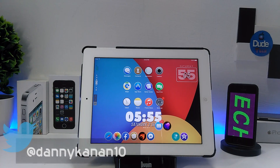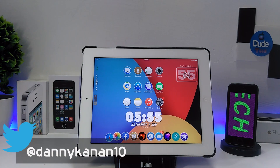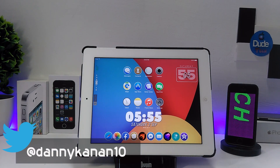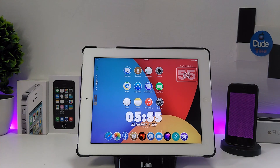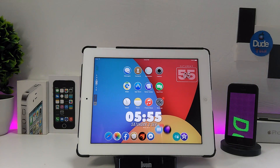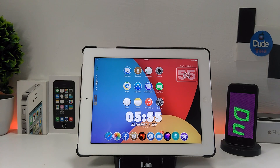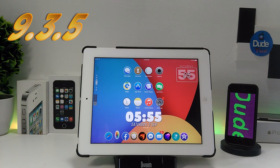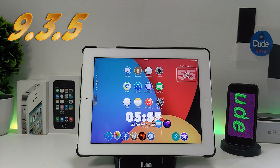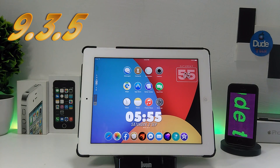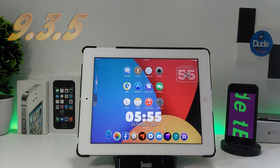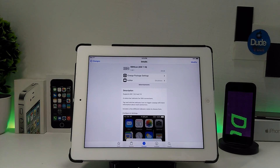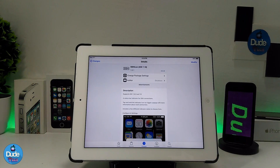Hi everyone, this is Danny for DoTek and welcome back with a brand new video. In this video I have another 5 new tweaks to share with you guys, which are going to be compatible with the 9.3.5 jailbreak Phoenix. With that being said, let's get started.